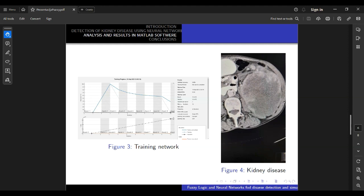With this simulation, we successfully investigated the application of fuzzy logic together with neural networks for detection of kidney disease. Our simulation included the analysis of medical images for the early diagnosis of kidney disease, which is critical for improving the quality of care in the lives of patients. The results of our simulation are promising and demonstrate that the combination of fuzzy logic and neural networks can significantly increase the precision in kidney disease detection.